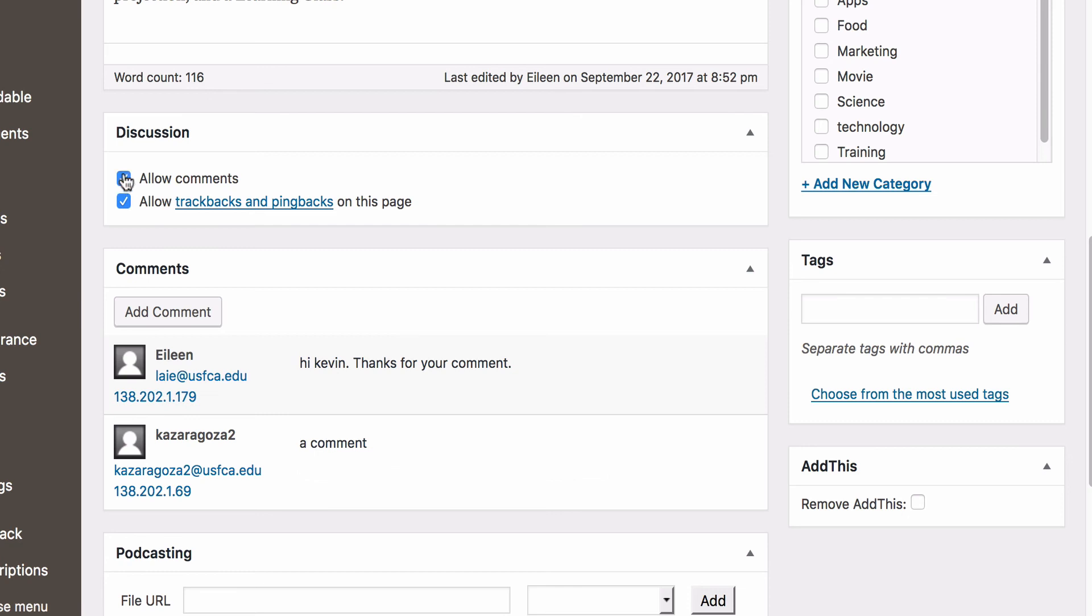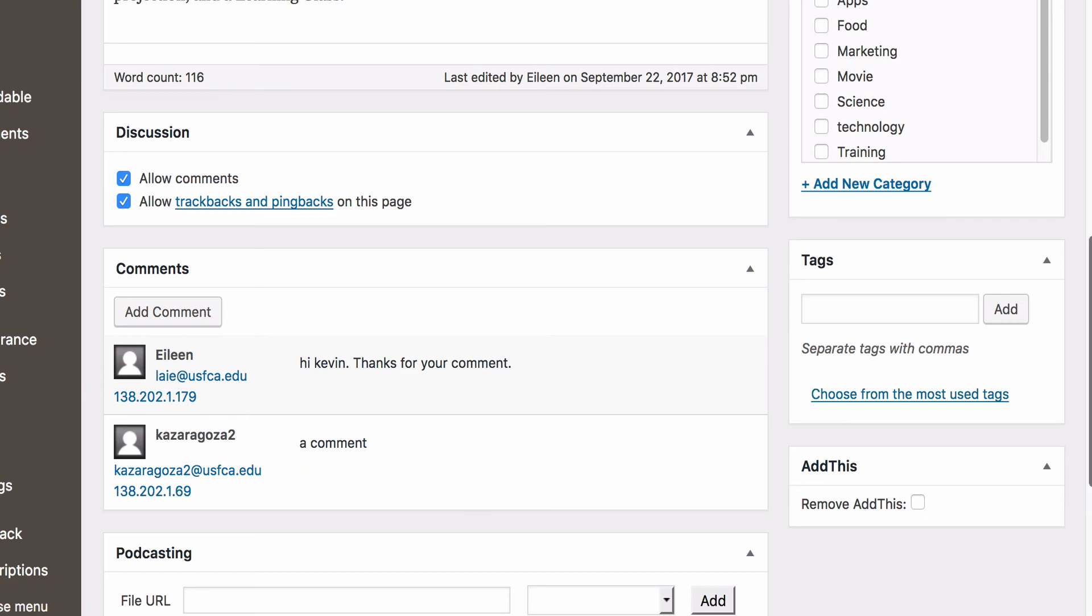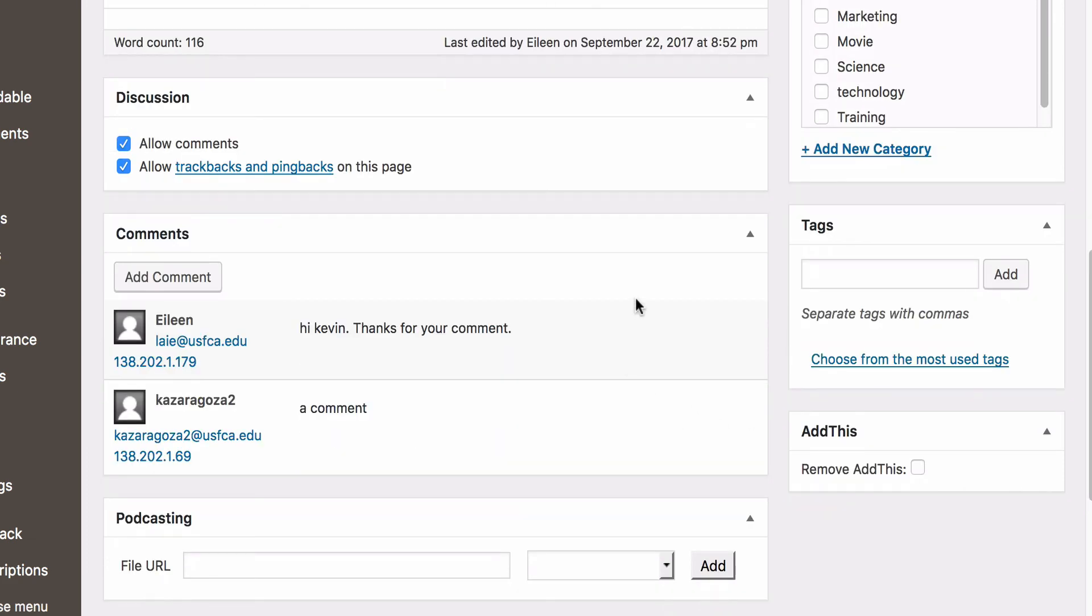All your readers' comments will show up under the Comment section. Approve or disapprove them by hovering over each comment.